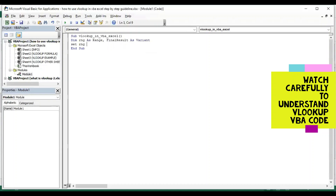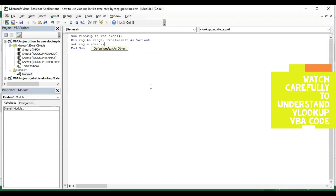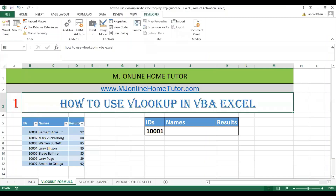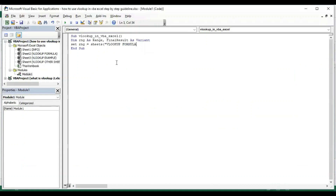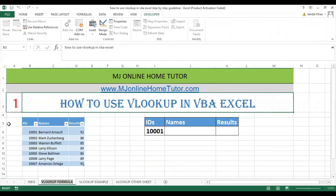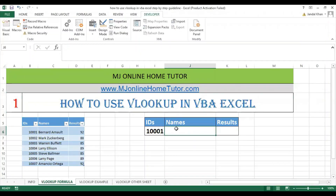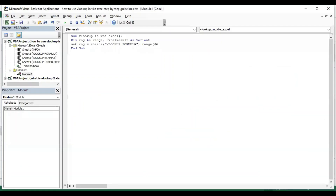The sheet name is VLookup Formula — you can see it here. Copy it and close the bracket, then dot Range, and we have a range here: J6. So inside quotes we write J6 and close the bracket.